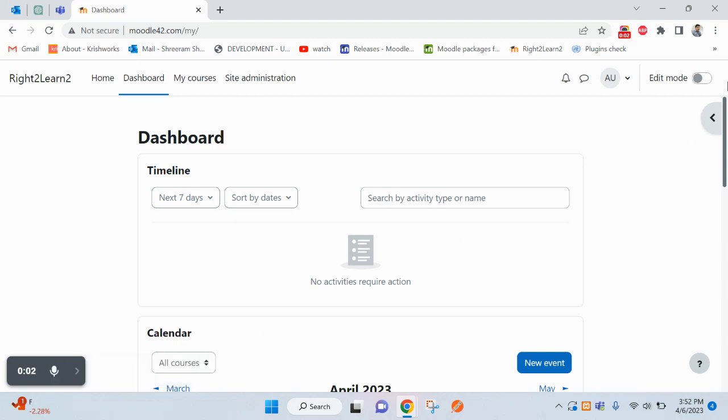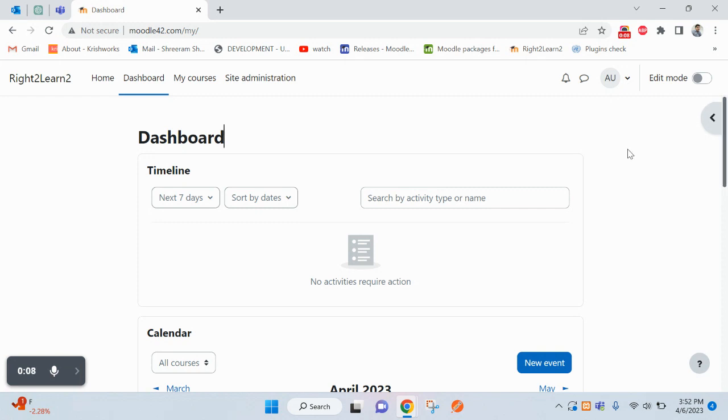Hello and welcome. In this video today we will learn about online users, how you can get the list of online users in Moodle. There is already a block inside Moodle you can use.